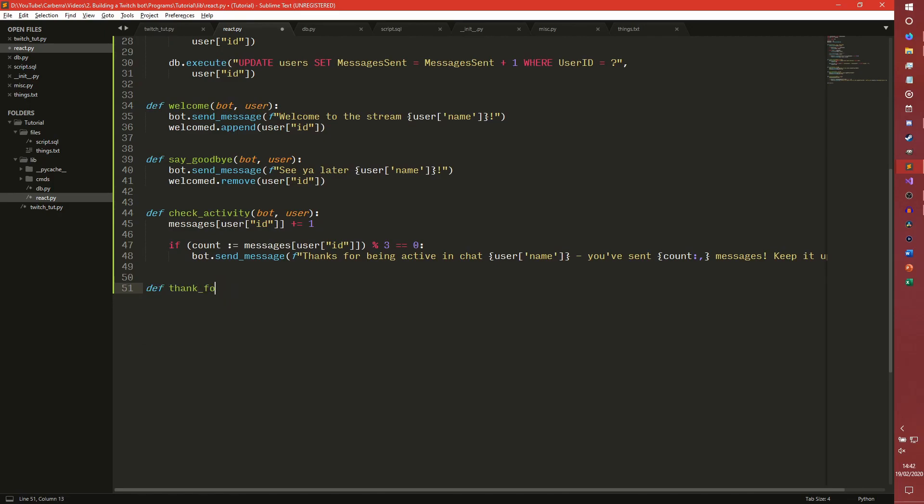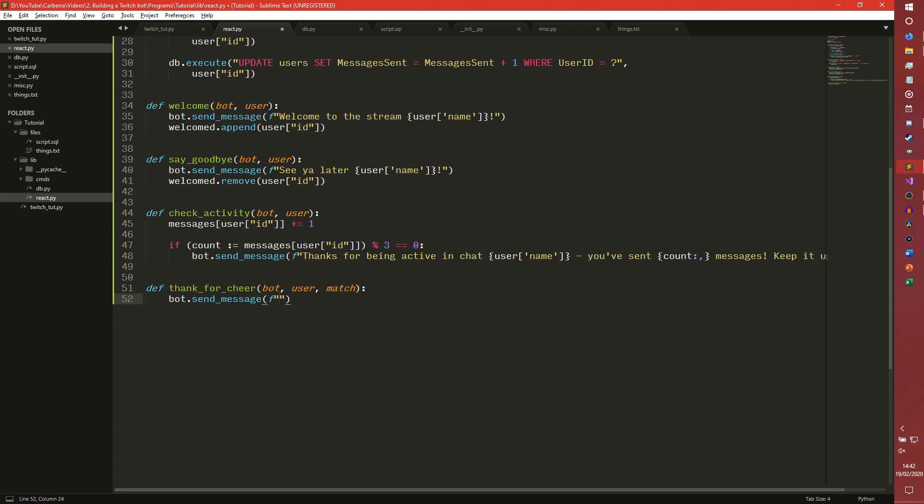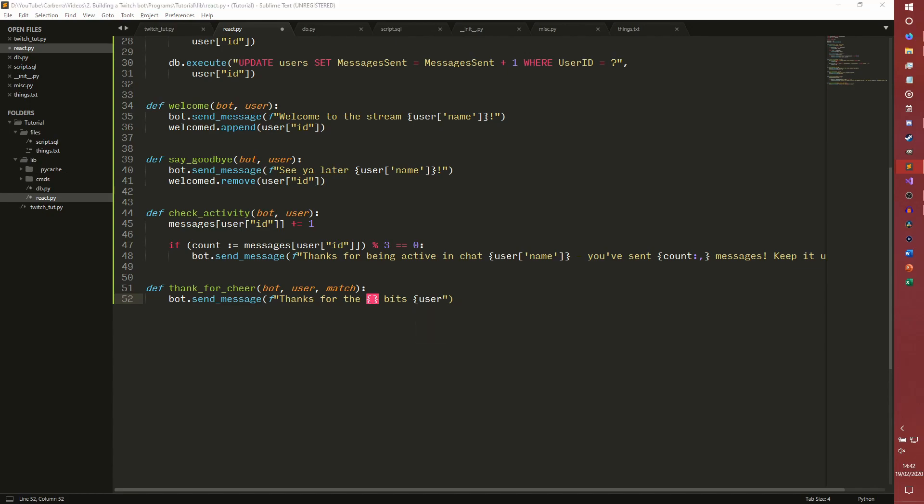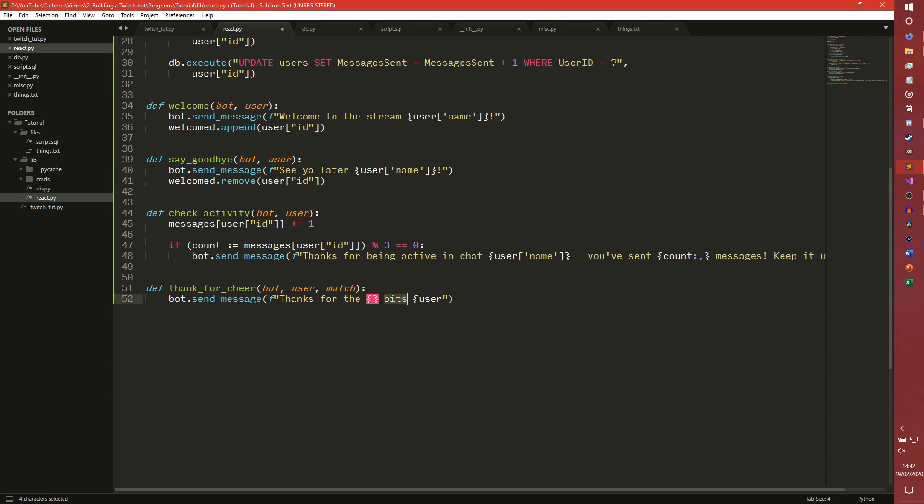Thank for cheer, bot user match, and then we will send a message. Thanks for the, we'll leave that empty for now. Bits user - I'm just going to copy and paste this message, because the actual message itself isn't important. It's the bit that goes in those braces that we've missed so far.